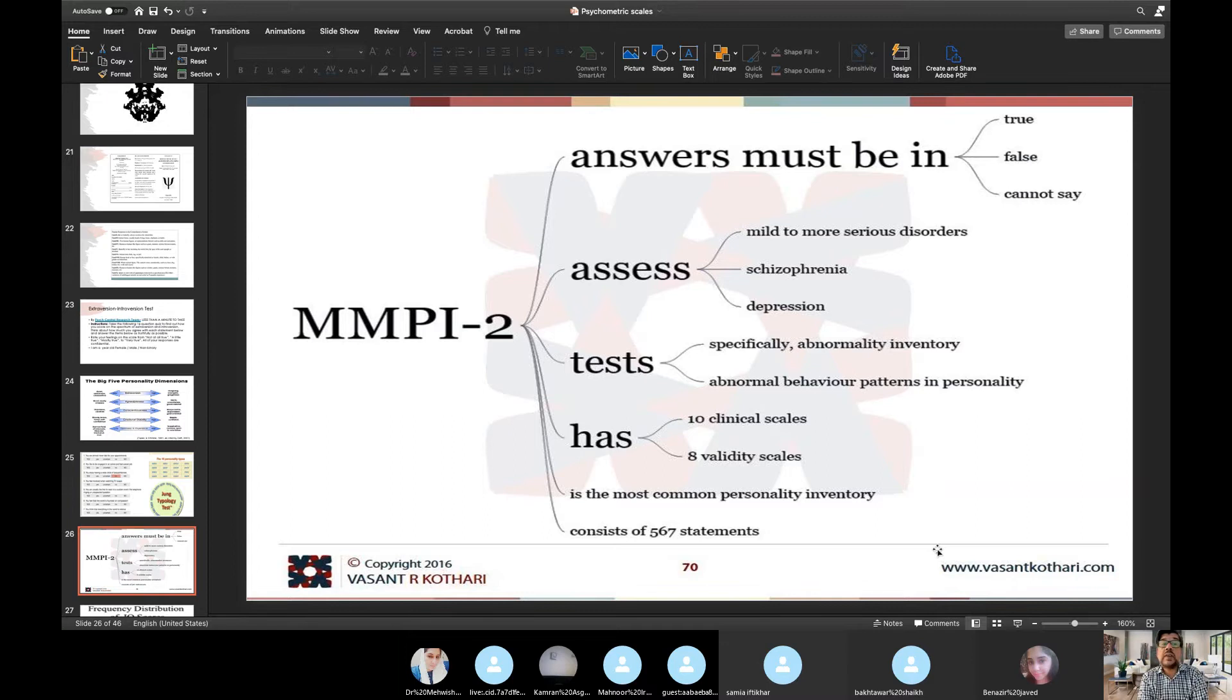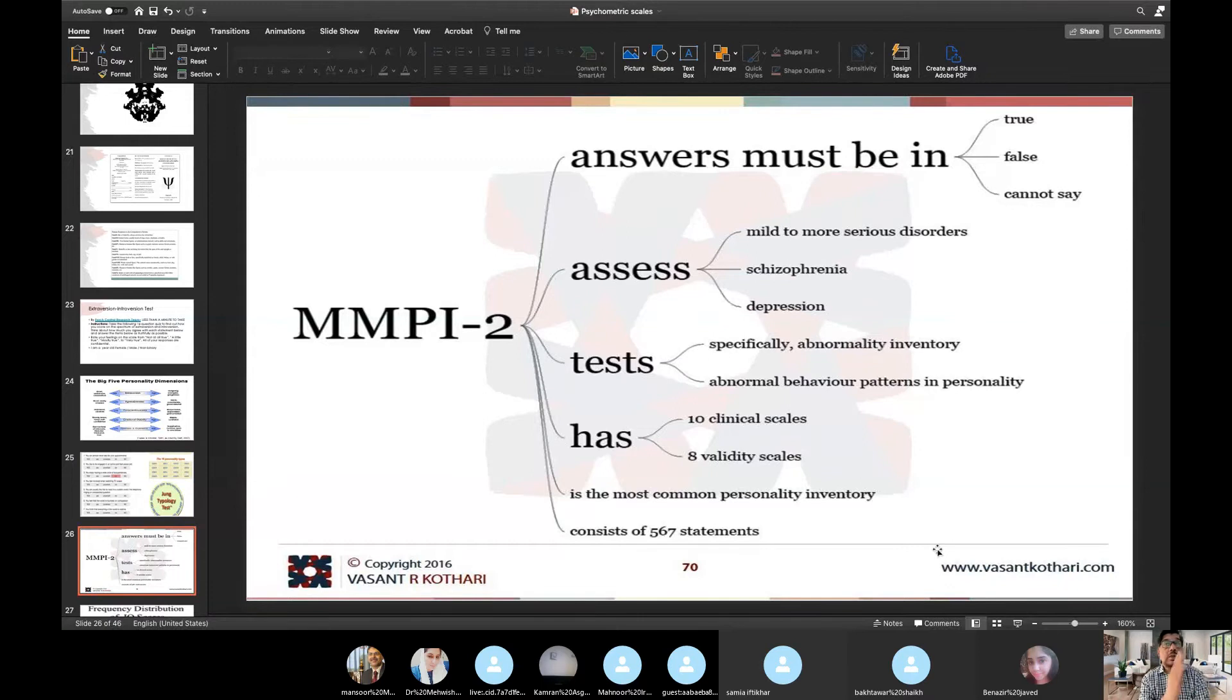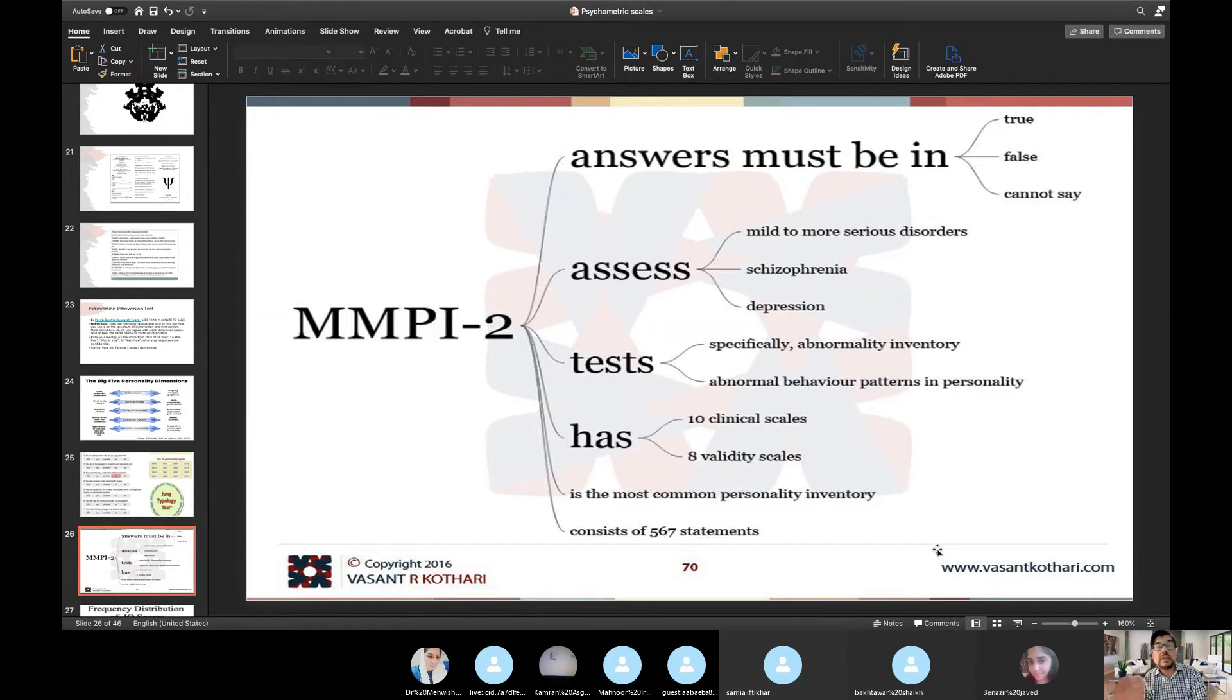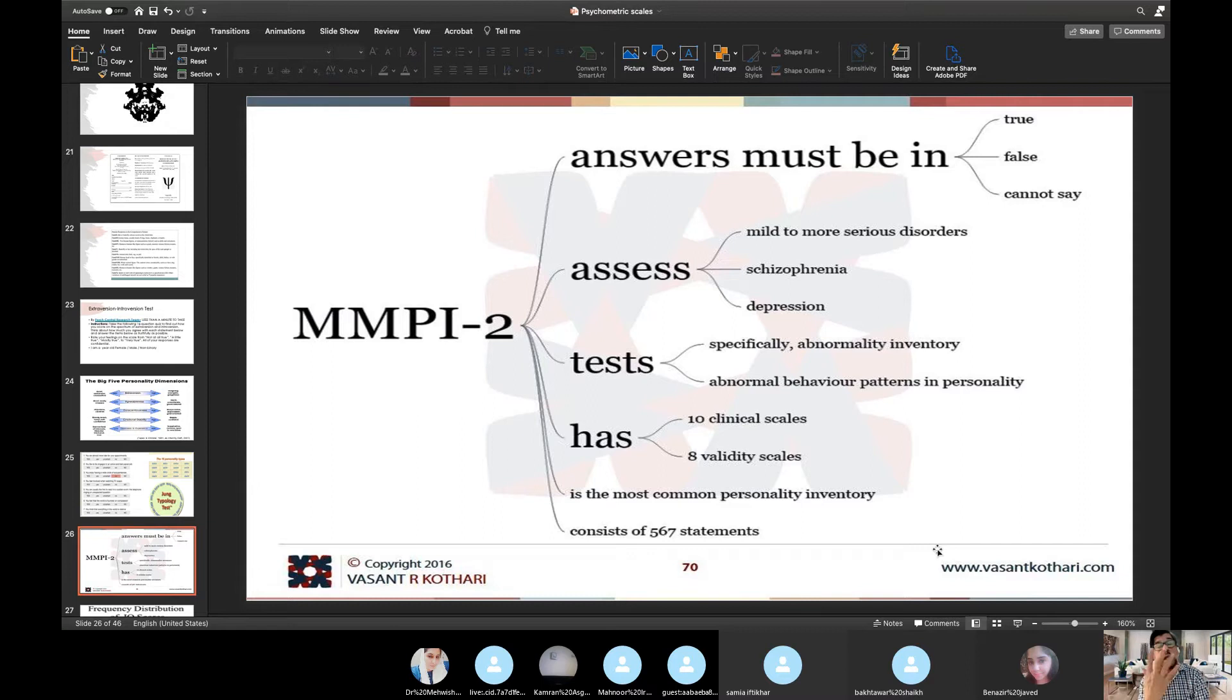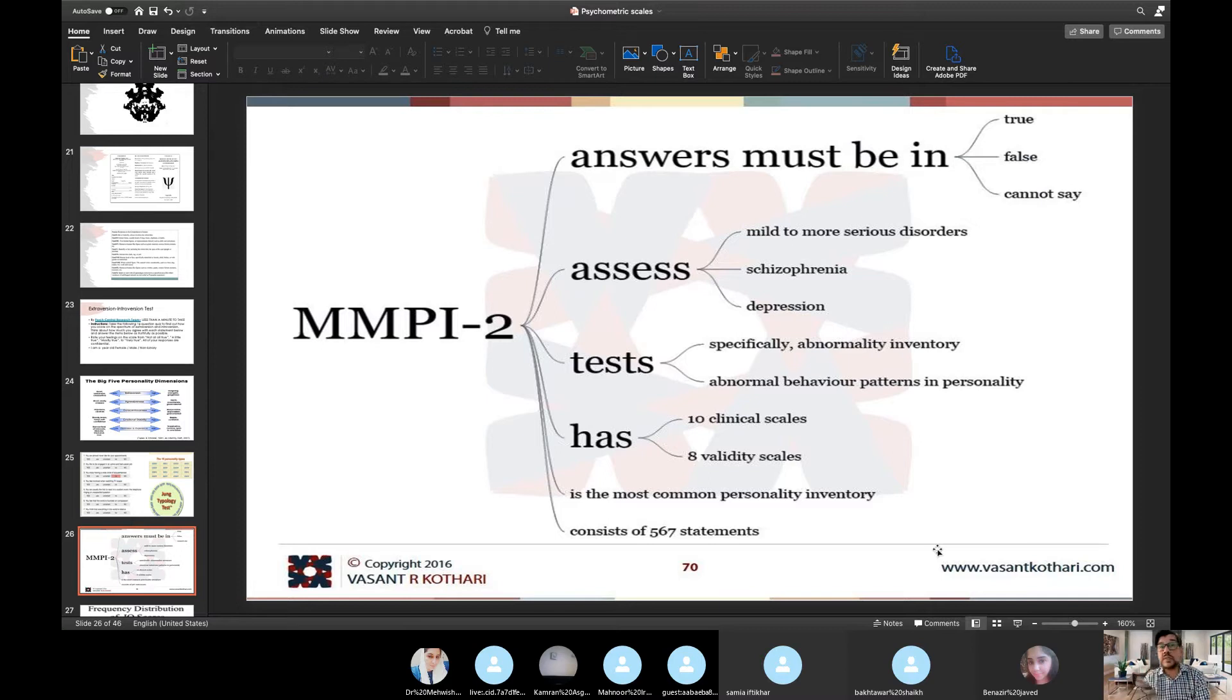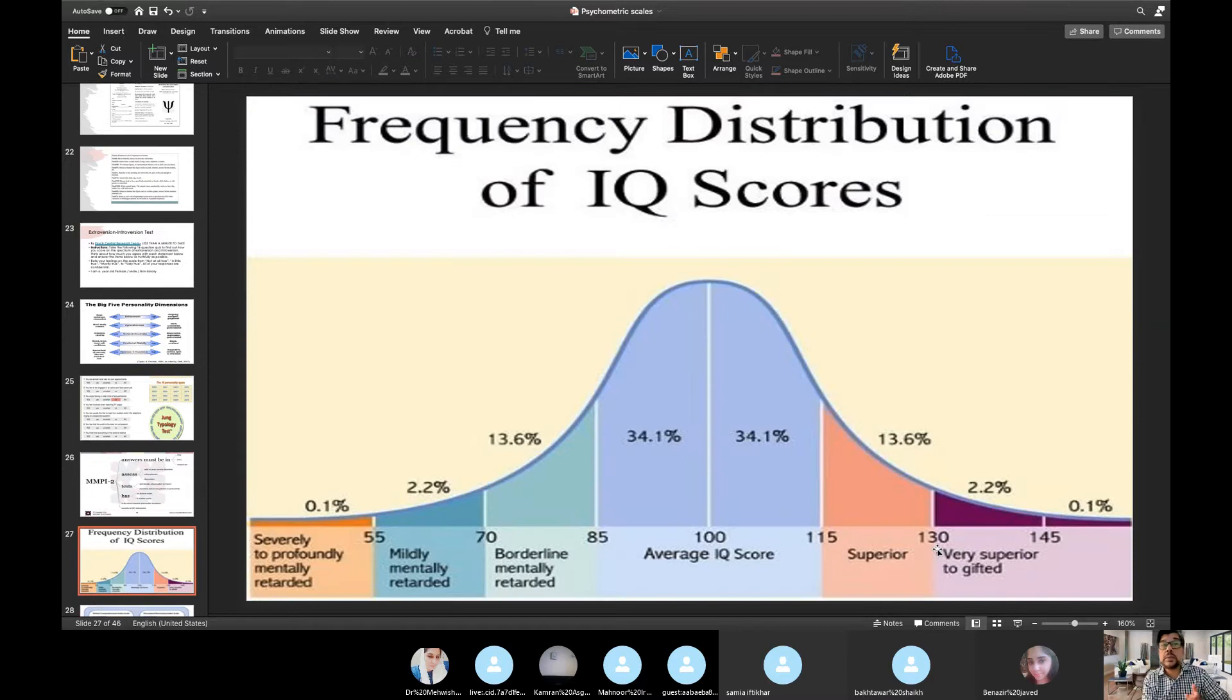MMPI-2: answers must be in true, false, or cannot say. Assess mild to more serious disorders. It can assess schizophrenia, depression. Test is specifically abnormality inventory, abnormal behavior patterns in personality. 10 clinical scales and 8 validity scales. It is the most common personality inventory, consisting of 567 statements. Now this is MMPI-2, right? And I'm telling you that recently they have launched MMPI-6. The scales vary from MMPI-1 to 2 to 3 to 4 to 5 to 6. They have reduced the number of the questions with each modifying the scales. MMPI-1 had probably 600, 700 questions, and MMPI-2 had less number of questions and MMPI-3 had further less questions.